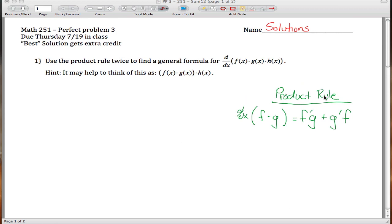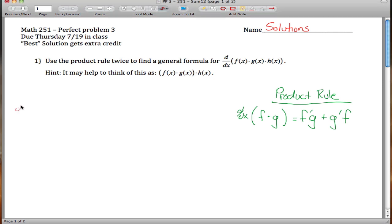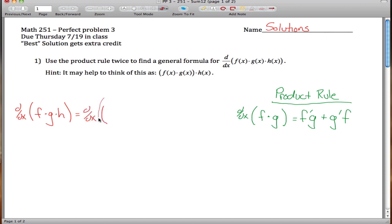The way to do this is to use the product rule we already have for two functions: the derivative of f times g is f' times g plus g' times f. We can use that to find the derivative of f times g times h by treating it as a product of two things: the first being (f times g), and the second being h.